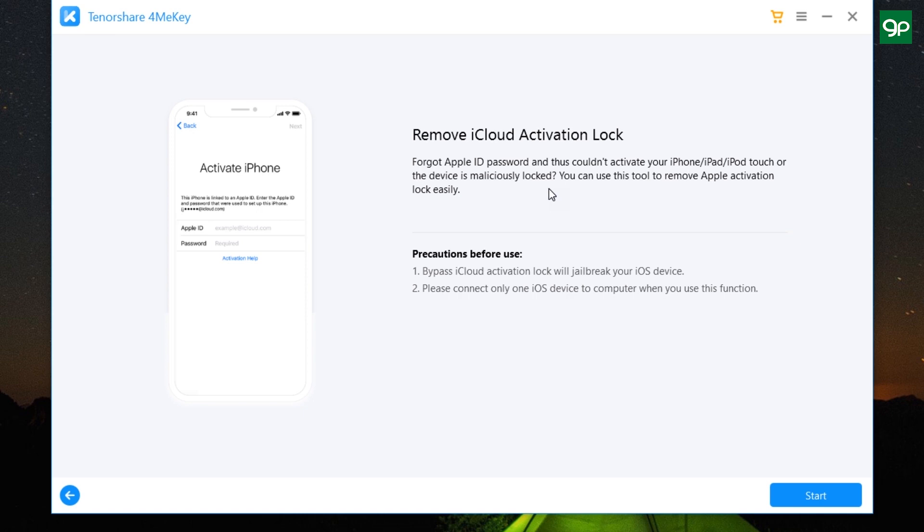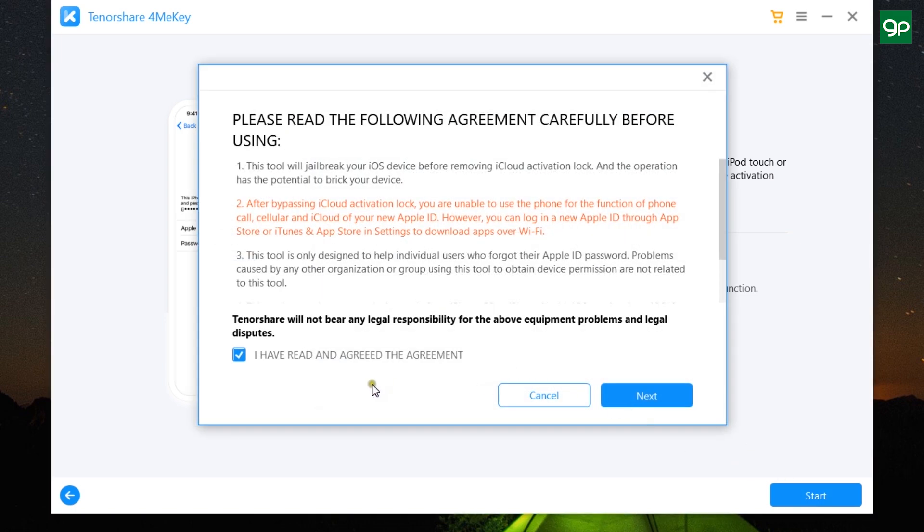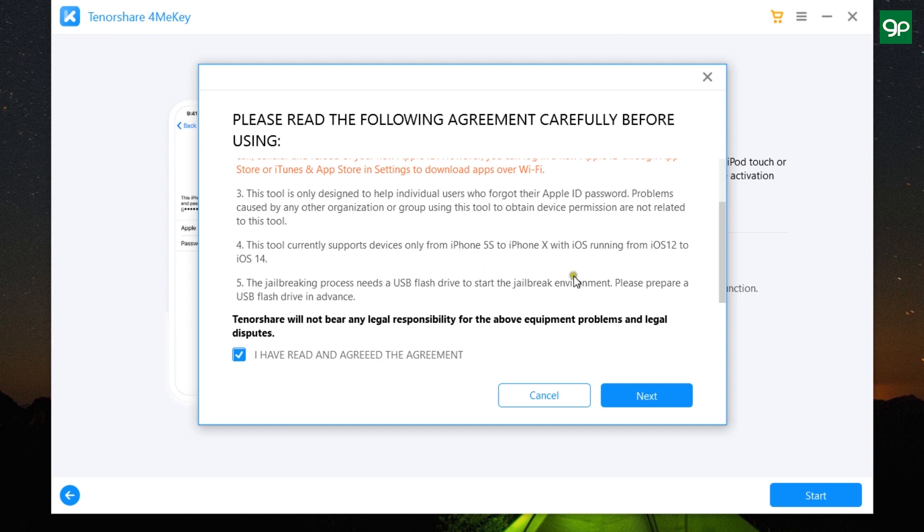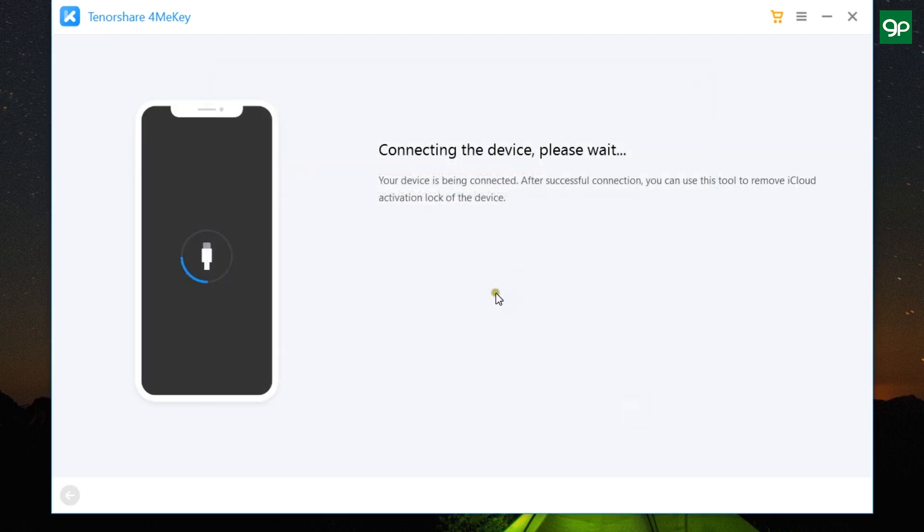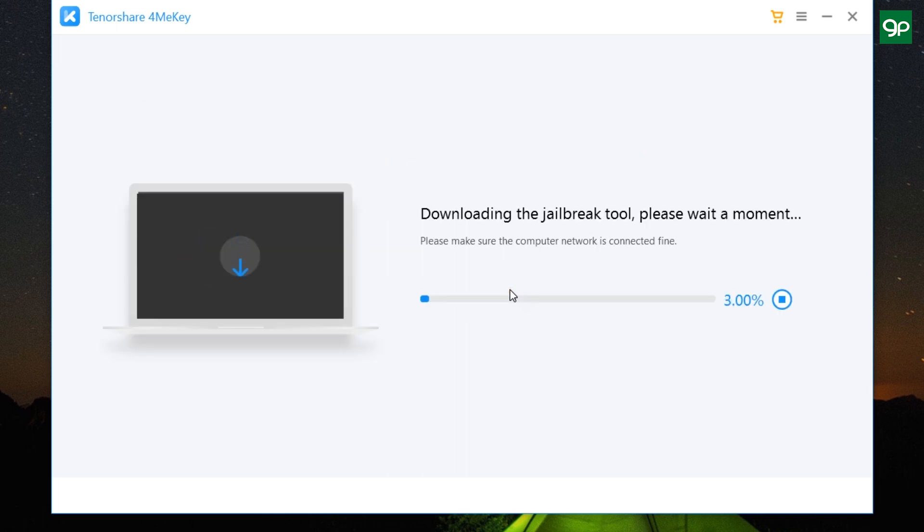Let me first show you how to remove iCloud activation lock. Once again, this will jailbreak your iOS device and you should connect only one iOS device at a time to perform this process. So once it's connected and detected, click on Next. Now I've already discussed about these conditions or warnings, so let's agree. And the software is now detecting the iOS device I have connected and is downloading the corresponding jailbreak tool, so let's wait for a while for it to download the tool.